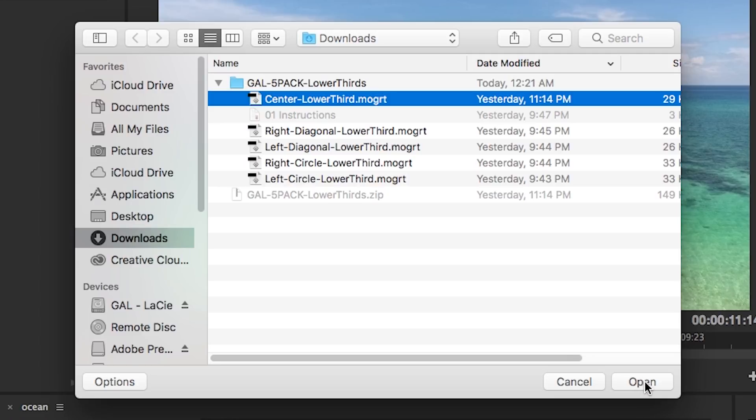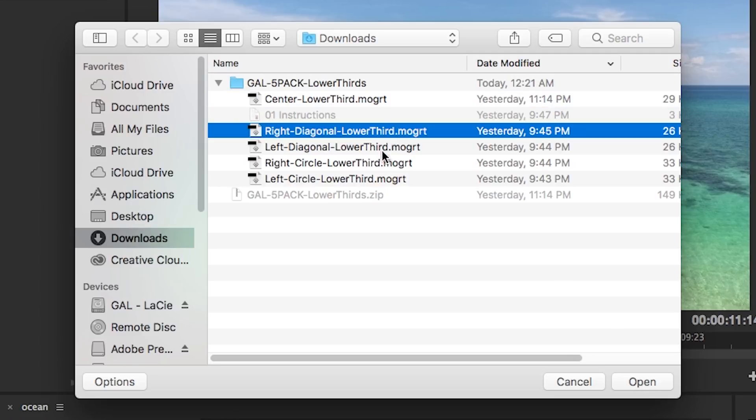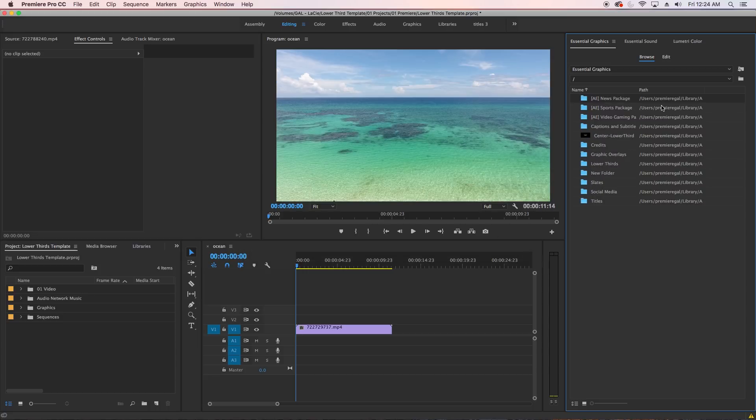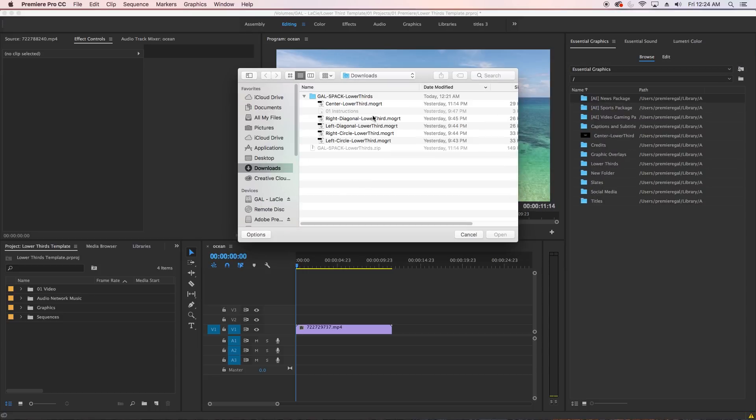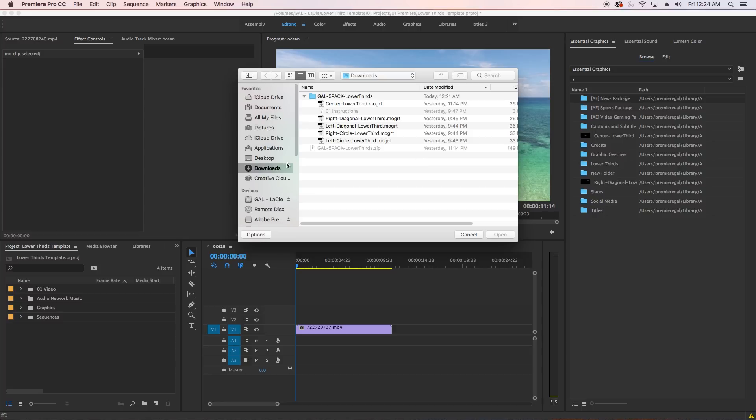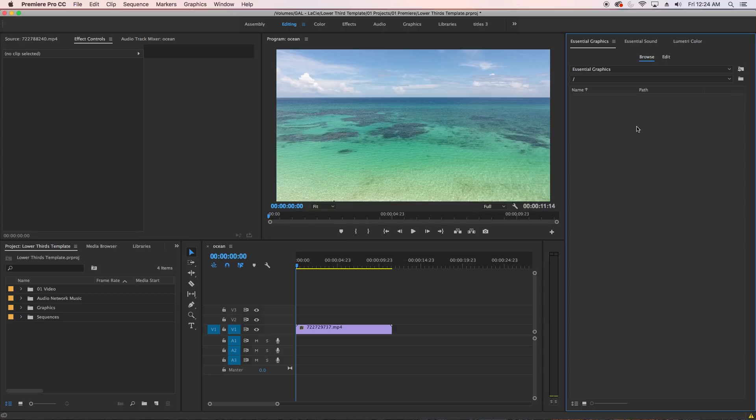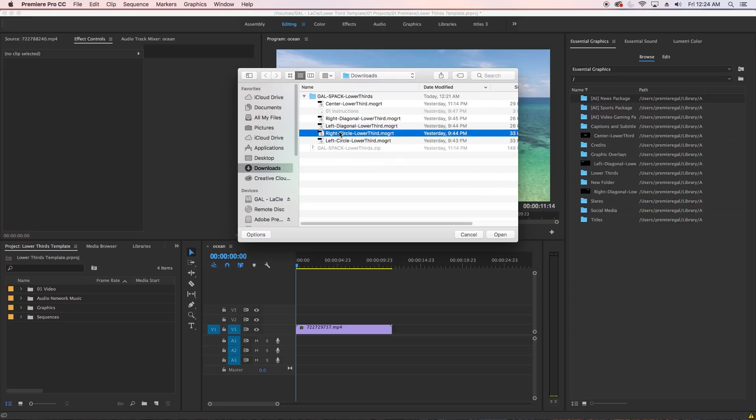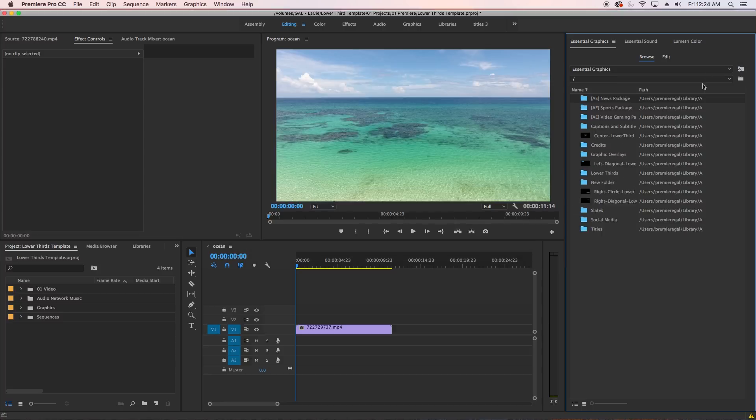Then select the lower third motion graphics template you would like to install. You cannot install more than one dot M-O-G-R-T file at a time, so then you need to click on the install icon again and install the next motion graphics template until you have them all installed.